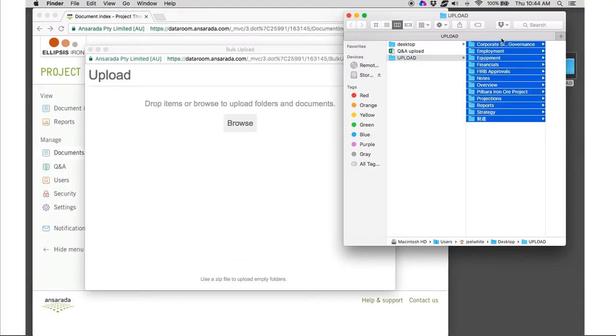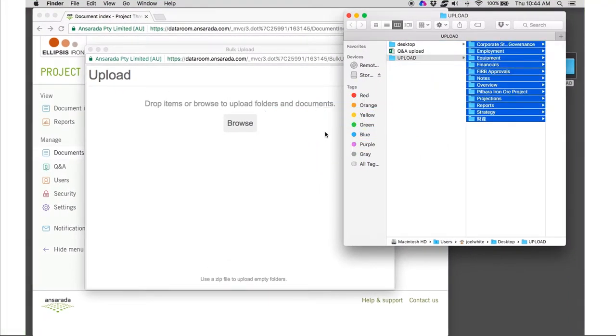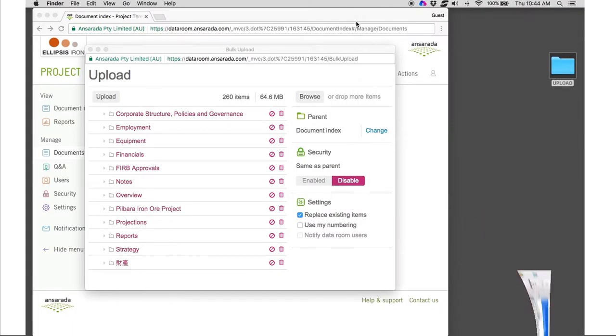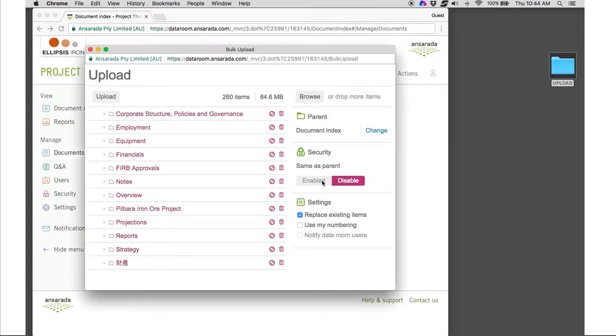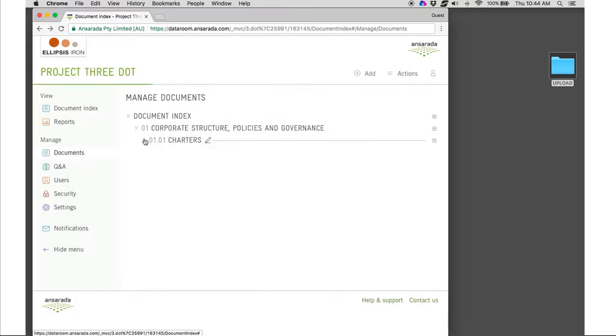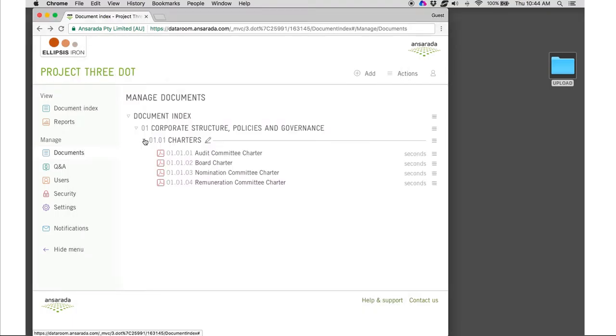No matter where your documents are stored, Ansarata allows you to drag and drop straight into the data room without installing software or plugins. Your documents will even be auto-numbered for you.